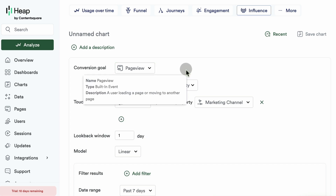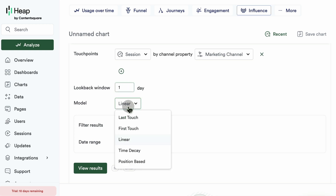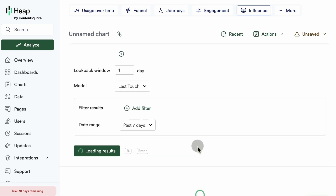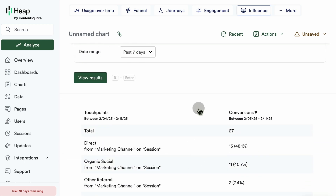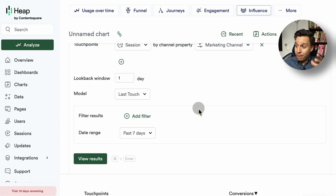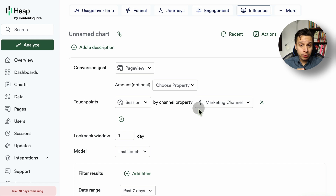The attribution chart is actually quite fantastic. You take any conversion you want, set a lookback window — say one day — and choose from attribution models: first touch, last touch, linear, time decay, or position-based. Then you view the results and get a breakdown. The ability to go through different models with your custom data in different ranges is really powerful. Typically you want to compare last touch versus first touch versus linear versus time decay, and Heap makes it easy to do this quickly.